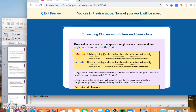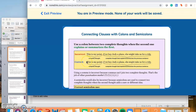Let's focus on the correct example. Add this to your notes: 'This is my point: if we buy Judy a plane, she might take us for a ride.' First, test whether both parts are complete thoughts or independent clauses. 'This is my point' — yes, independent clause. 'If we buy Judy a plane, she might take us for a ride' — yes. So it fits the definition of two complete thoughts. Then ask yourself: is the second one explaining the first? Yes. 'This is my point,' 'this is my question,' 'I have a dilemma' — colon — and then you explain it.